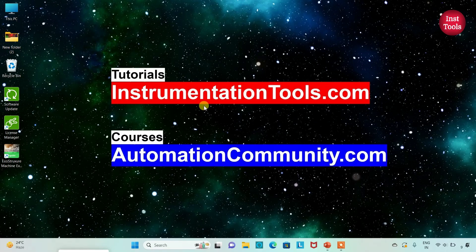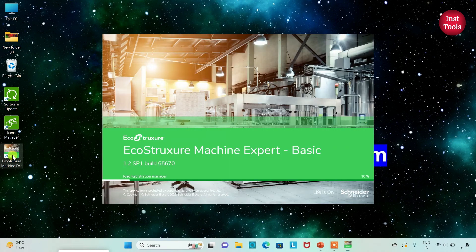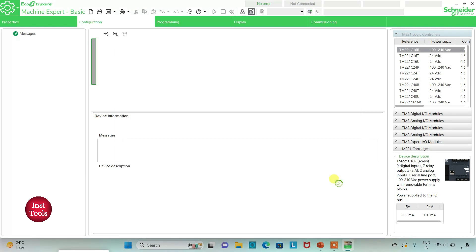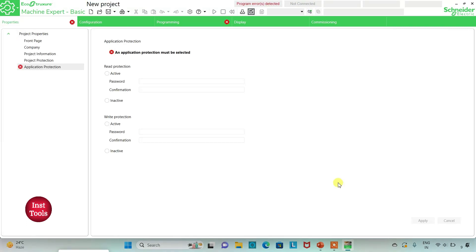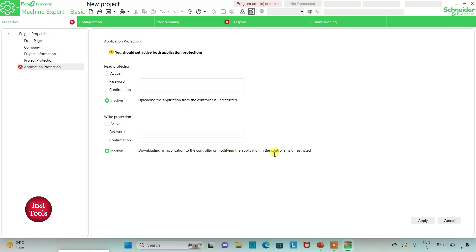Let's move to EcoStruxure Machine Expert where we will draw a ladder diagram for playground swing timer. I will open EcoStruxure Machine Expert Basic. I will keep read protection as inactive and write protection as inactive as well.